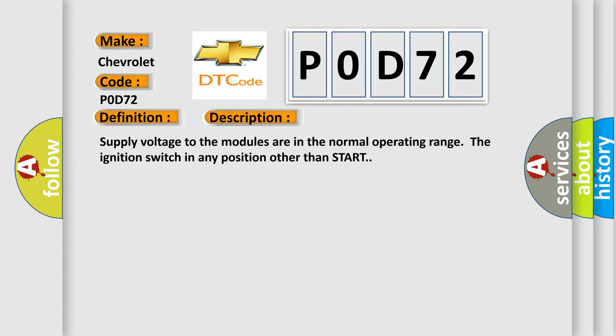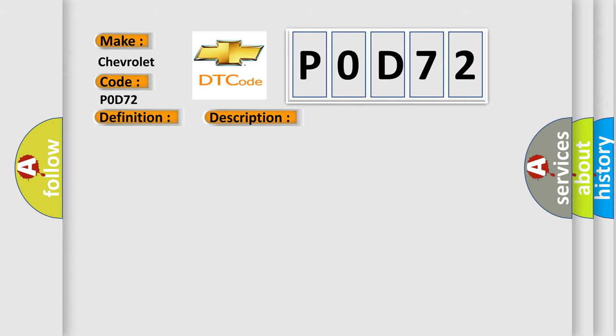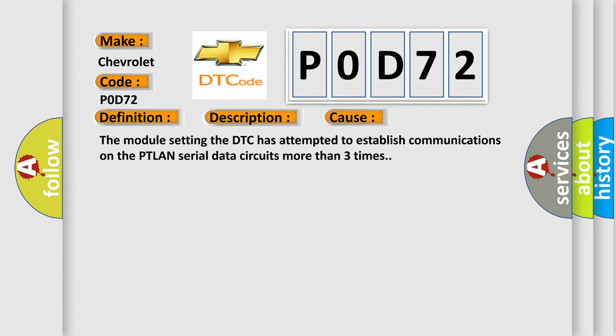This diagnostic error occurs most often in these cases: The module setting the DTC has attempted to establish communications on the PTLAN serial data circuits more than three times.